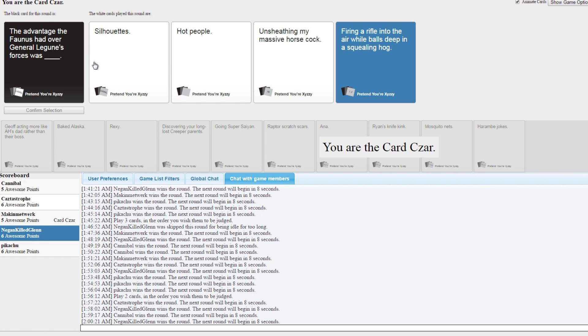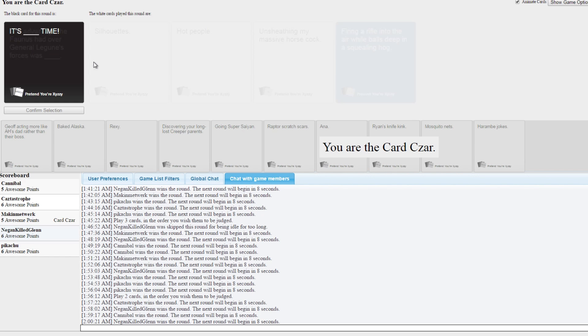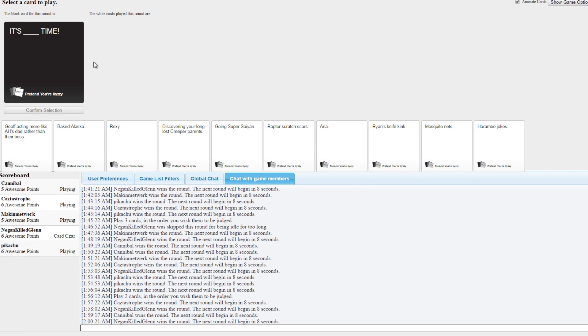Whoever had the horse cock, I commend you. Cody, probably. Was that Cody? That was Jenny. Really? That's awesome.